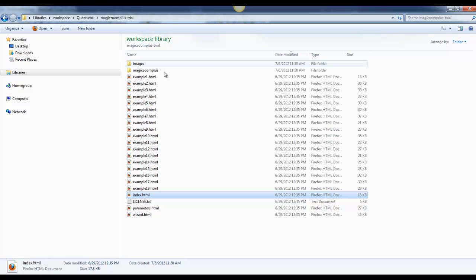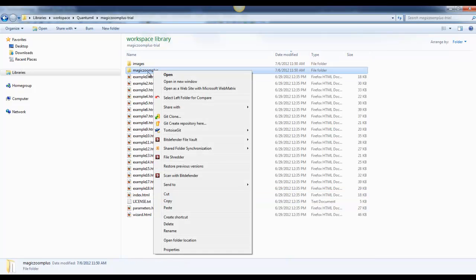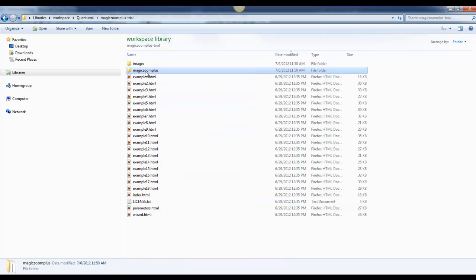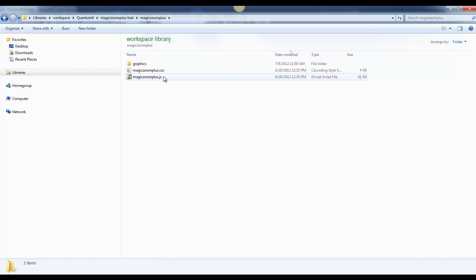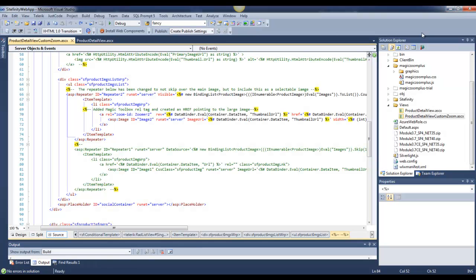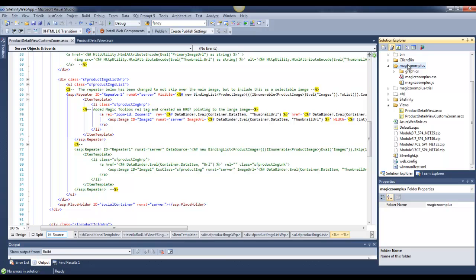After you've played around with that, you need to copy this folder, Magic Zoom Plus, into your solution, which contains the CSS and the JavaScript, and some graphics, which I've done here.